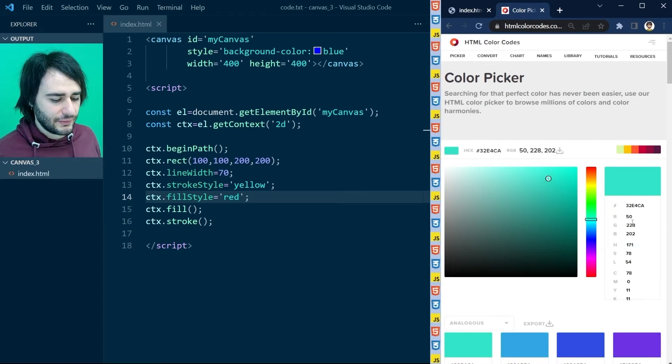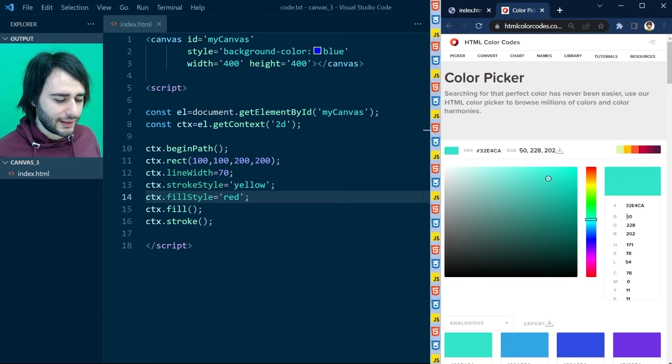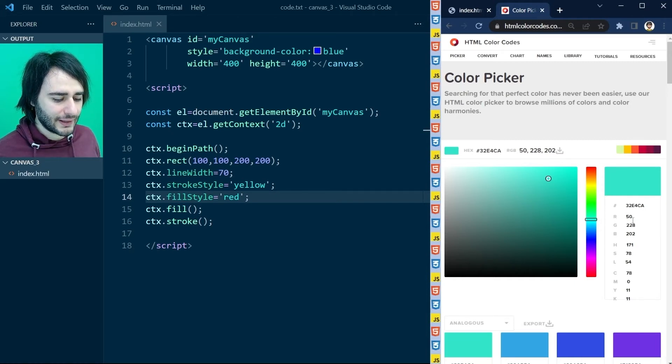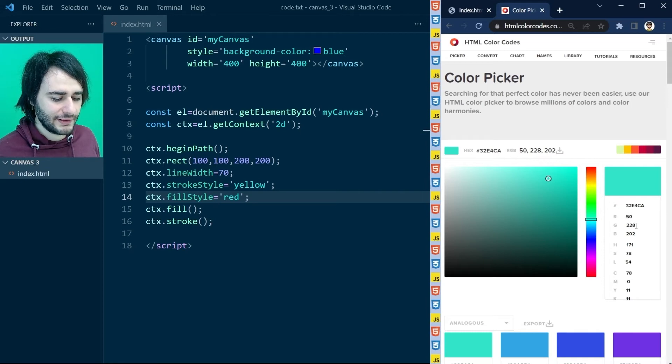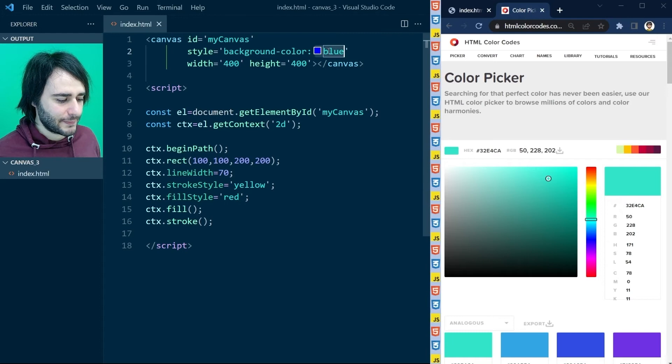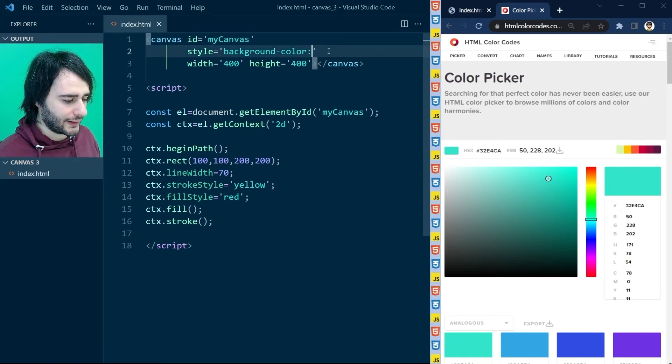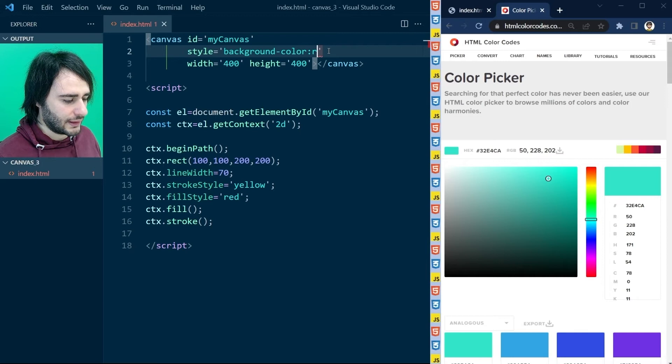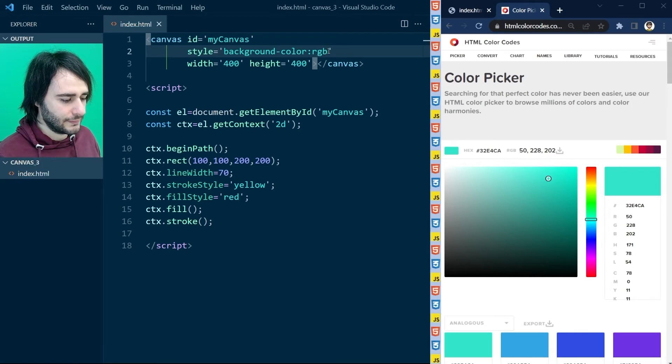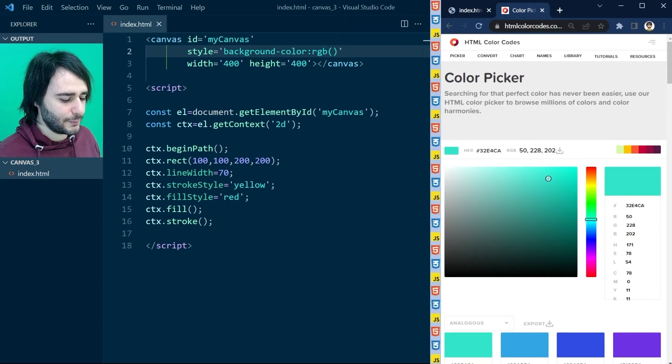So if we like this color that we are looking at now, we can input it in our code directly by specifying this red, green, and blue value exactly. Like this. I'm going here, where it says blue, and I'm going to type RGB.